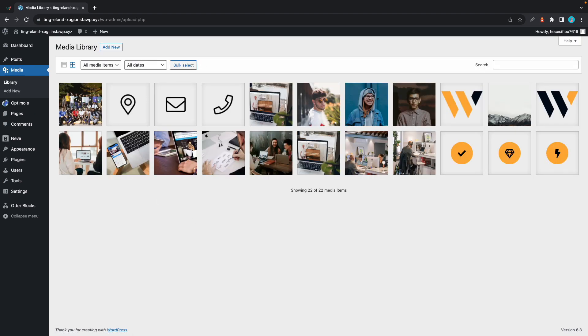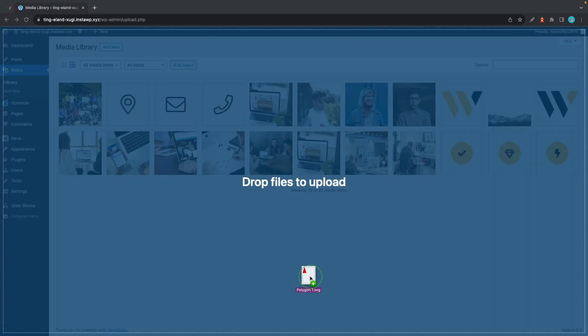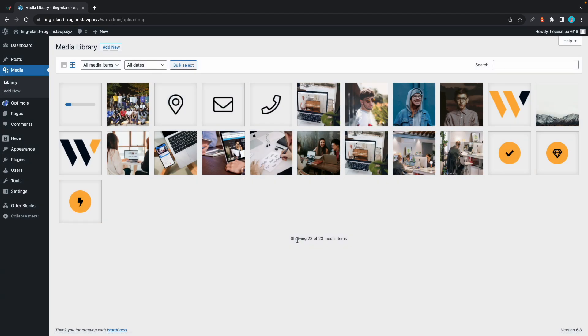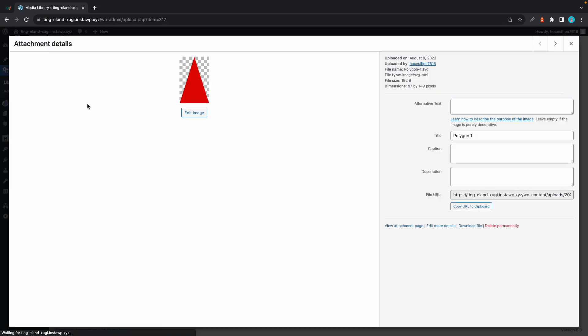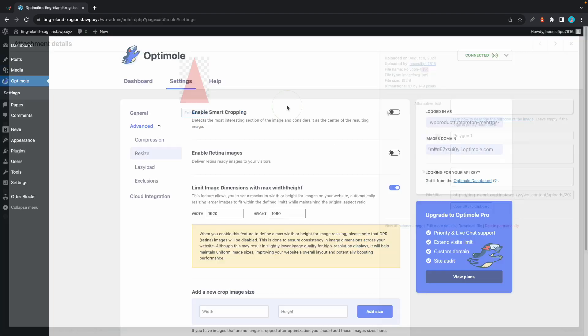Optimole supports major image formats such as JPG, PNG, and WebP, as well as SVG, so you can simply upload an SVG file and it will be processed.